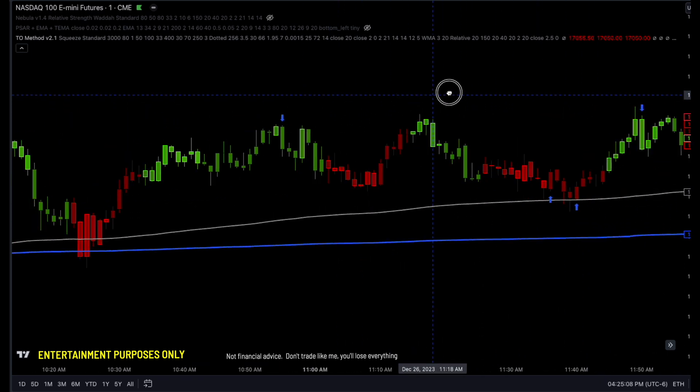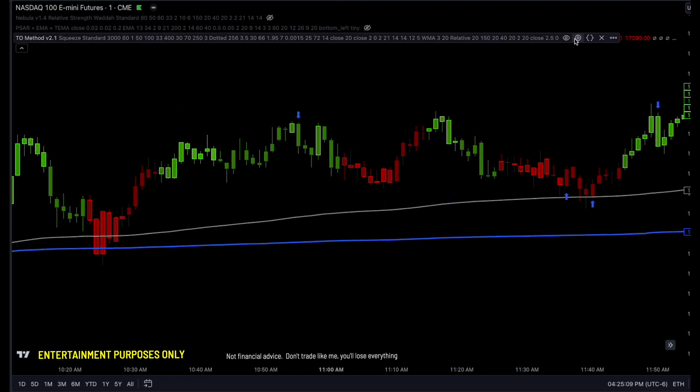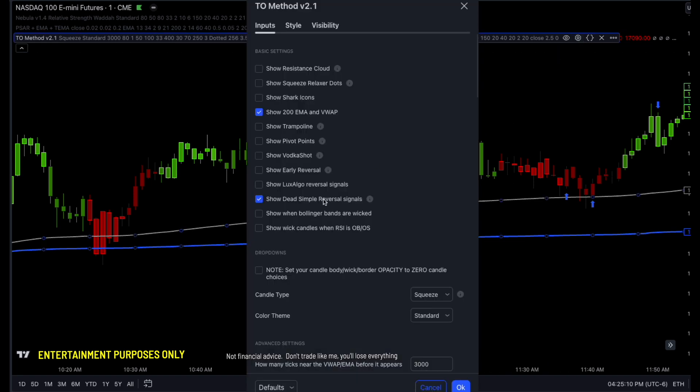Reversal here — we got a good reversal here. So that dead simple reversal is brand new as well.